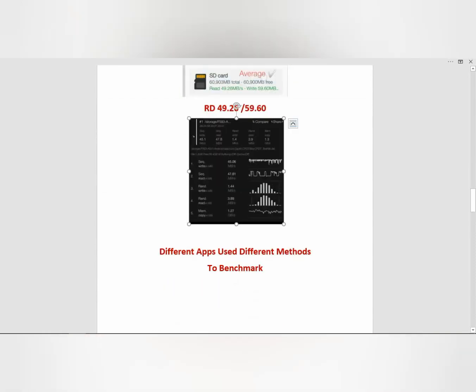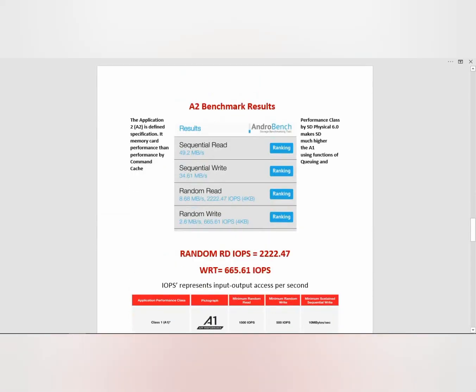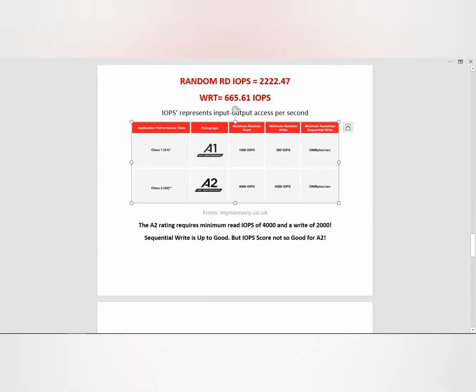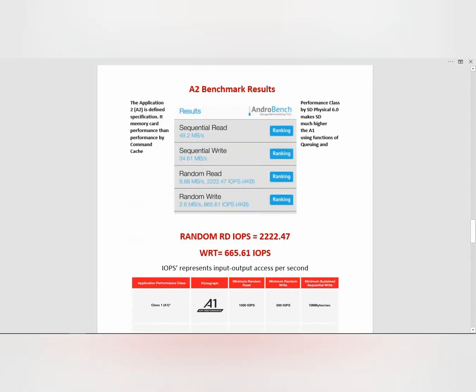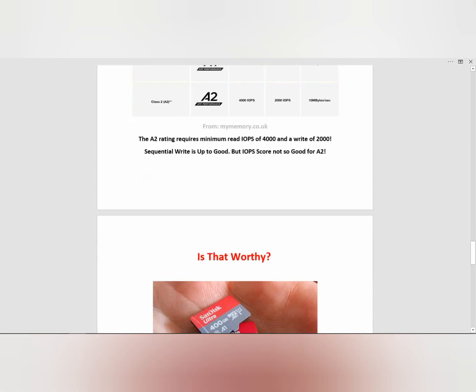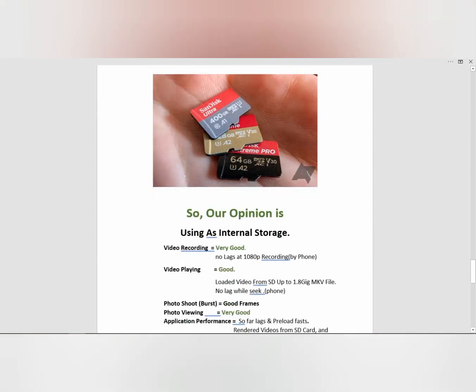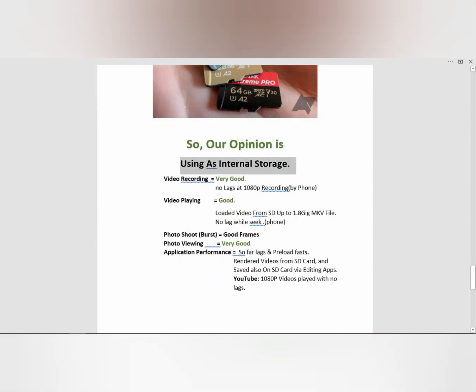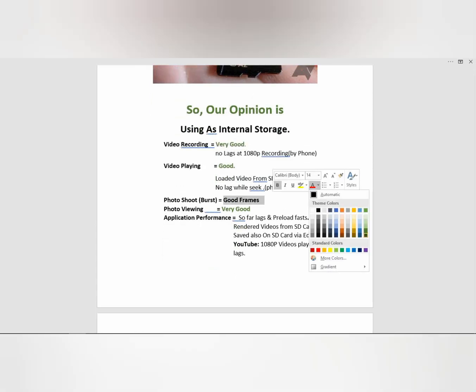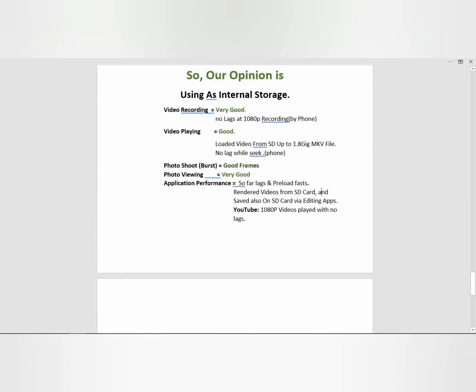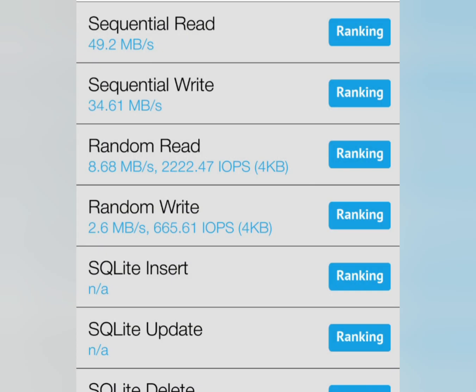Sequential write and read is very good. I used different types of apps to check and ensure its speed. Sequential read-write is very good, but a little disappointing is the IOPS speed for A2 requirements. Overall performance is very good, but a little disappointing is the A2 read-write - it's not as expected. But it is worthy for overall performance.